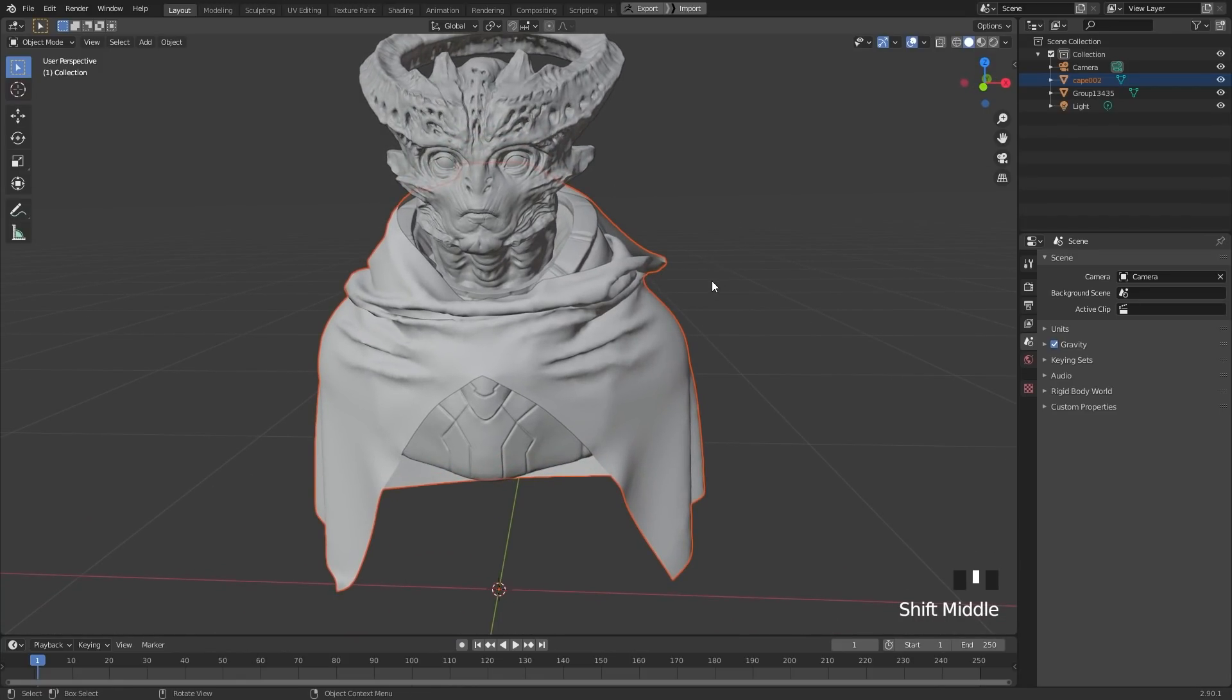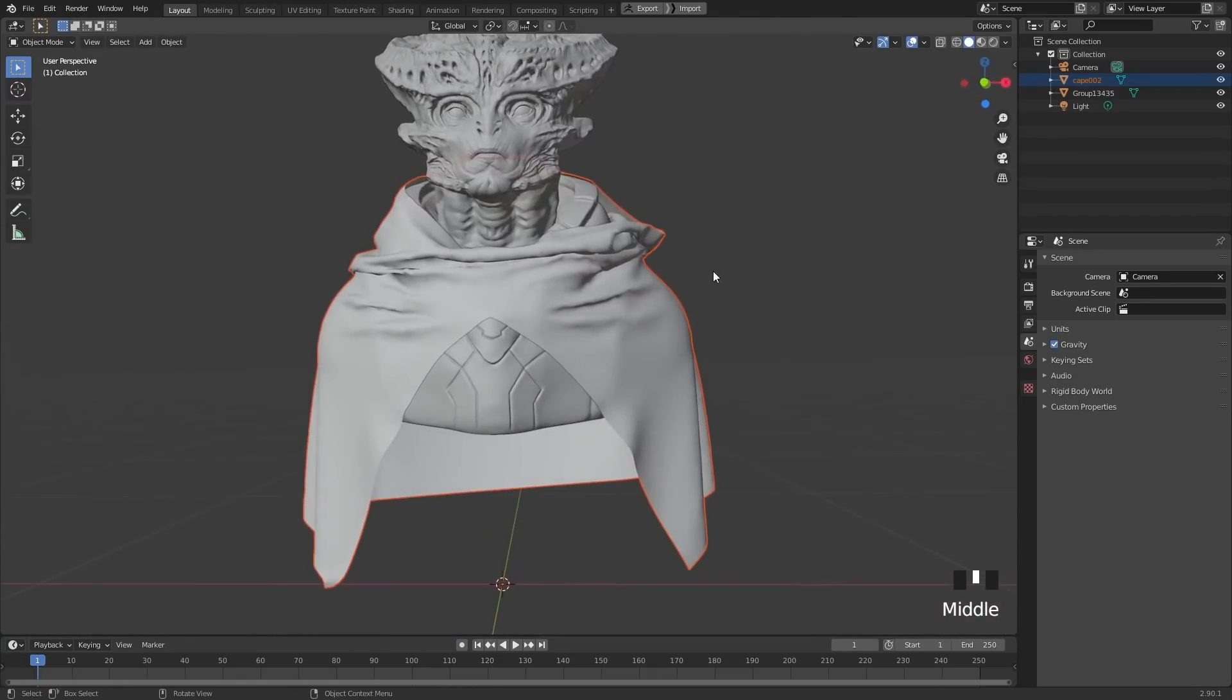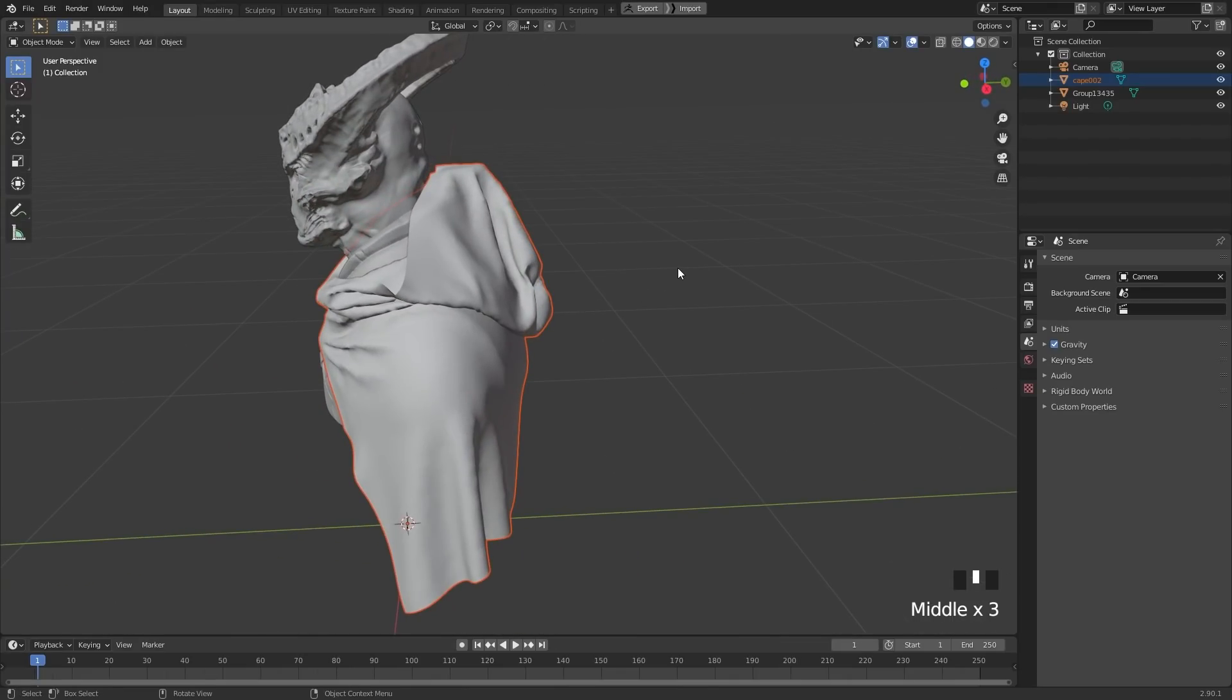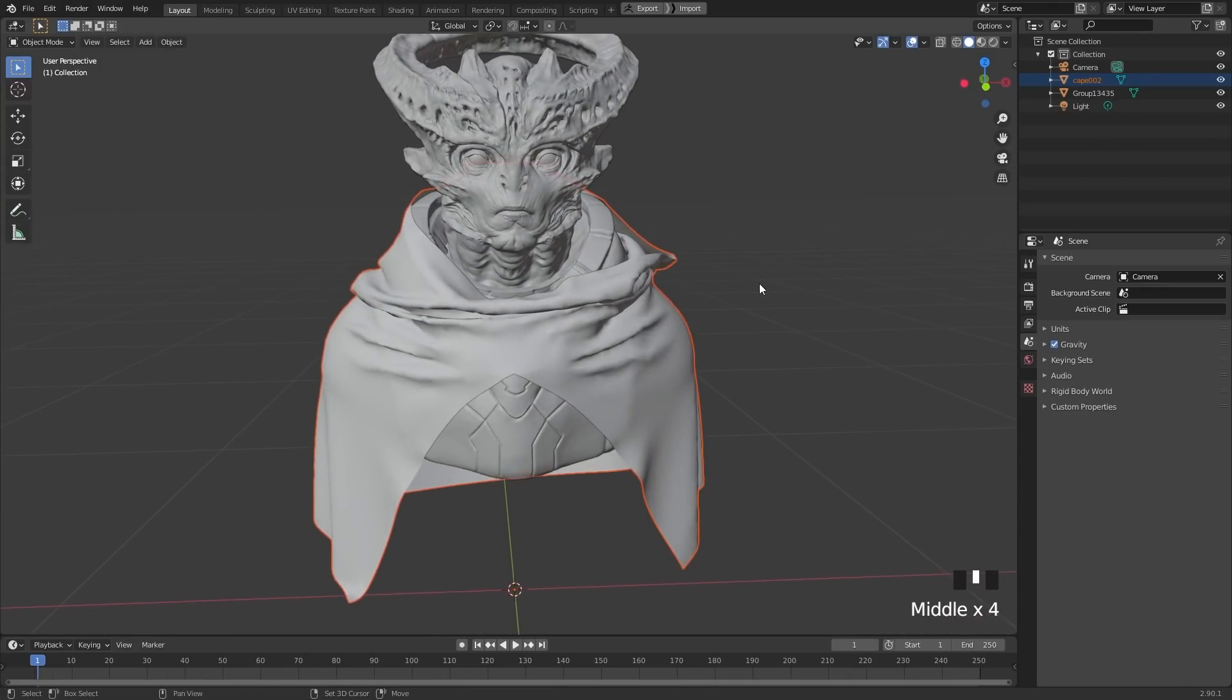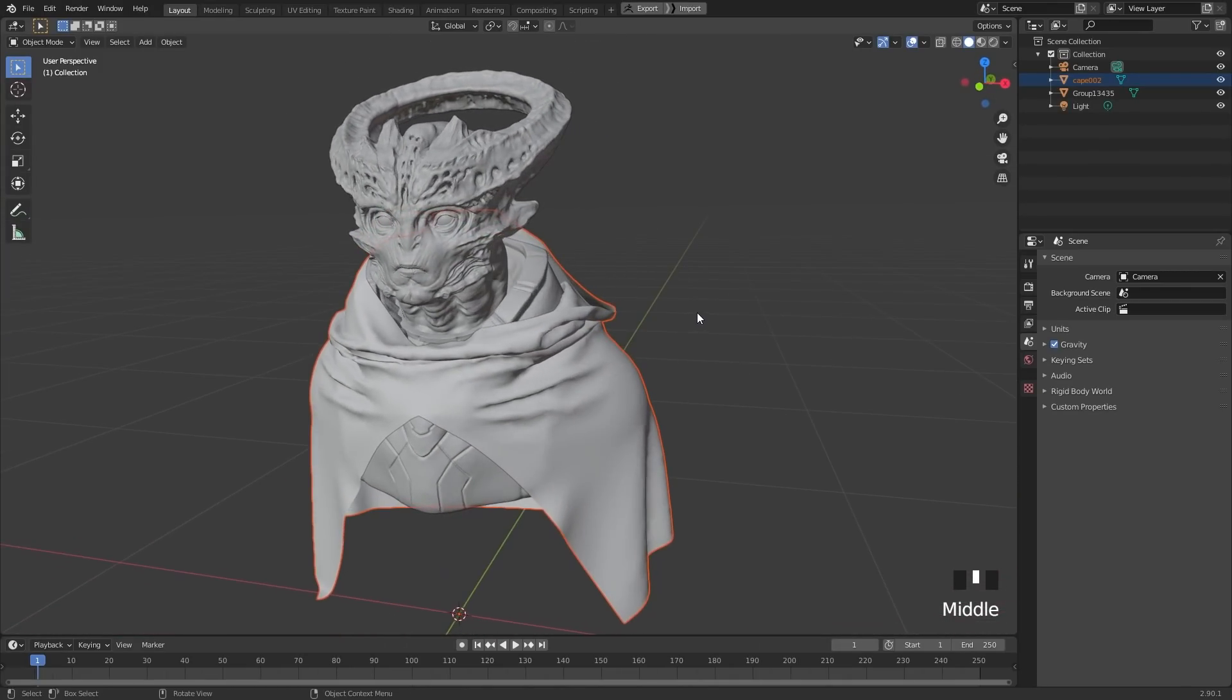Now back in Blender, let's go and import our clothing. So we have our cape 002 and you can see that it just fits perfectly. This is what we got straight out of Marvelous. It's a basic wizard's cape for our genocidal alien here.